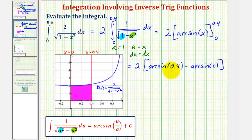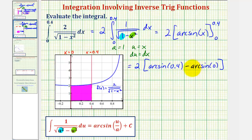Notice that 0.4 and 0 are sine function values and we're looking for the angles that have these sine function values. Having a sine function value of 0.4 is not going to result in a nice reference angle. But we should recognize that arcsin(0) equals 0, since sine of 0 is 0. Now we'll go to the calculator.